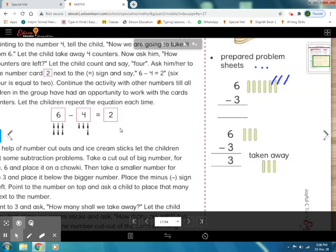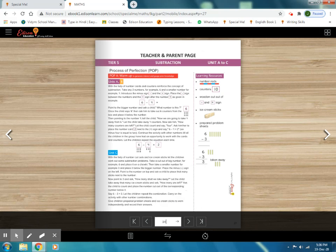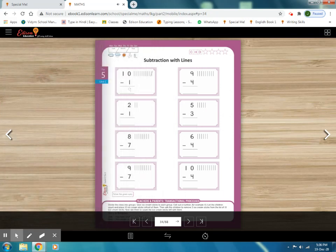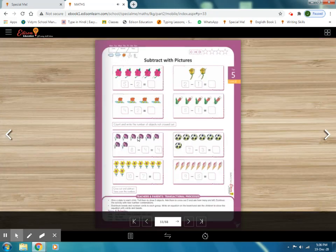Now come to page number 34. First of all, circle today's day, mention today's date, month, and year. Go outside, check out the weather, and circle the weather. In the previous session we did this page — subtract with pictures. Students, have we done this work? Yes, very good. You have to do more and more practice in your math note. Now move to the next page.